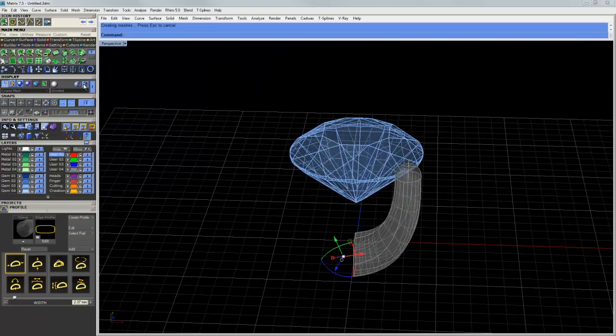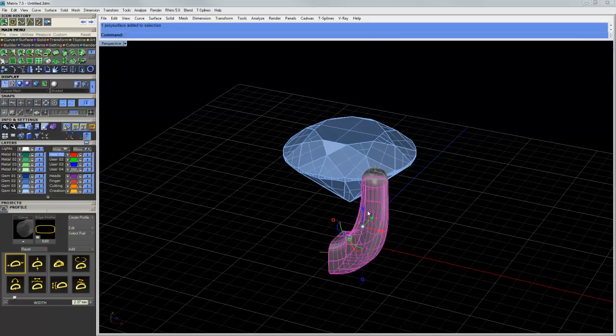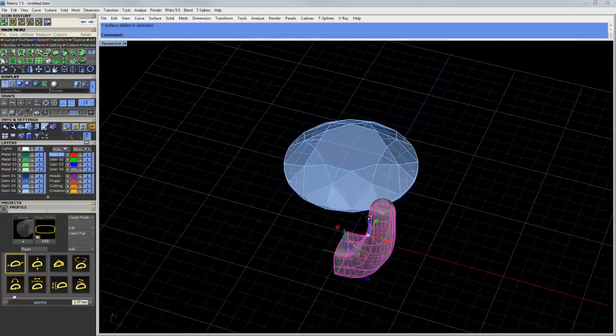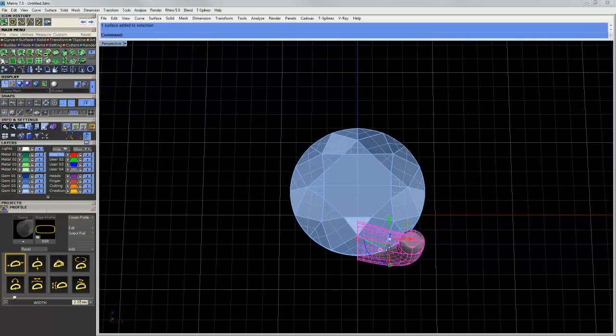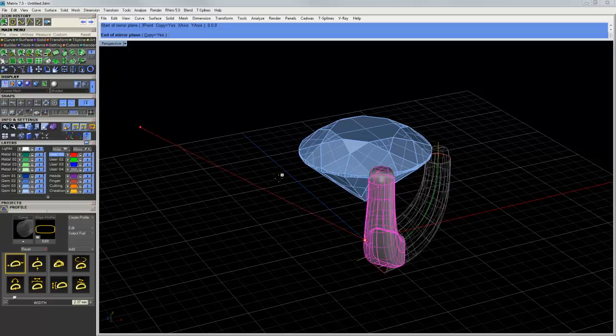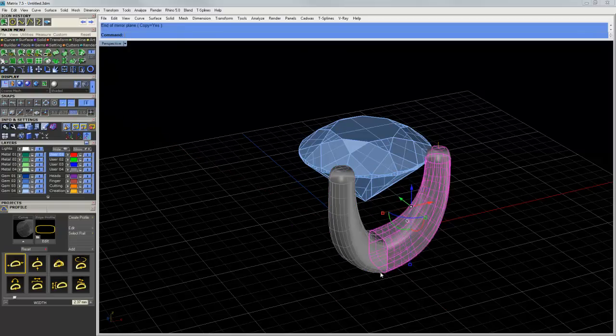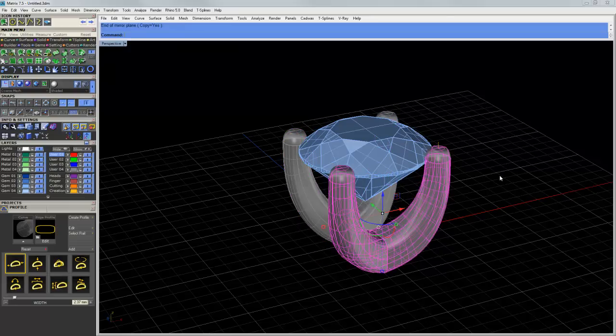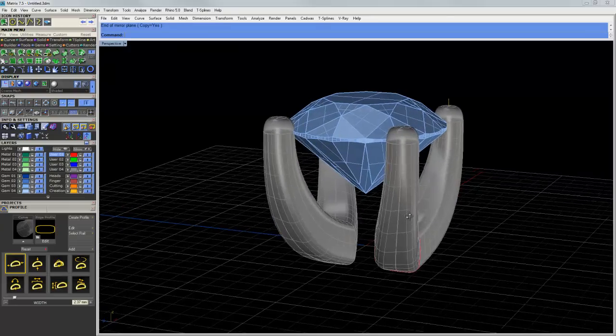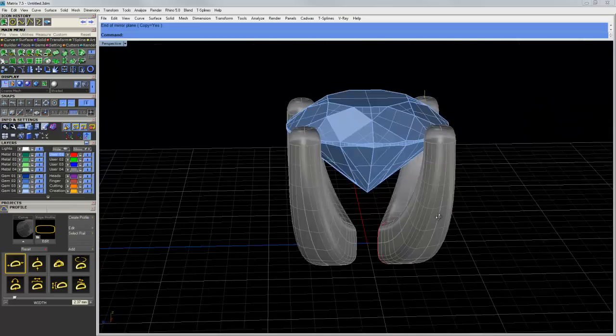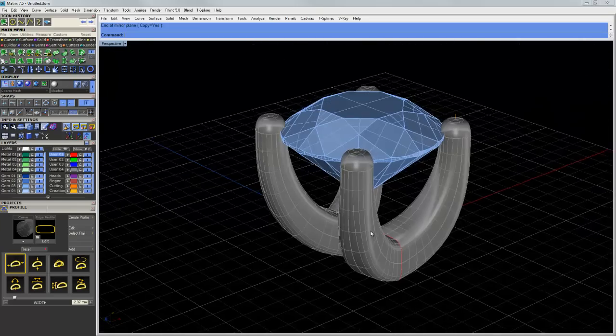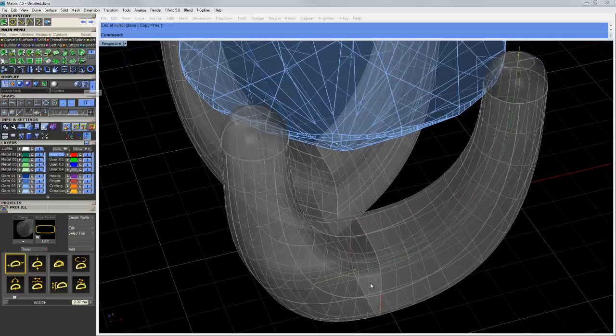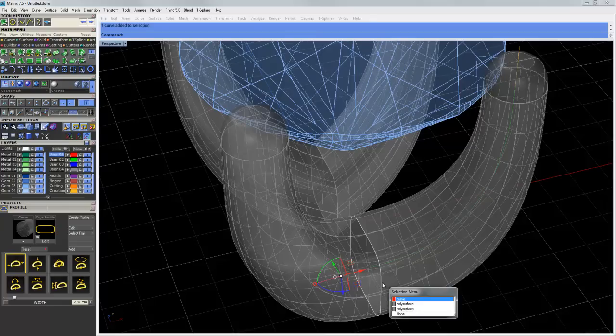So here we have a couple different options. I can take this set of surfaces here, and I can simply mirror these to the other side, and then mirror this again to the other side, and I'm just going to do the surfaces. So there that is. Now you can see they don't touch, and I definitely want to tuck these up underneath here.